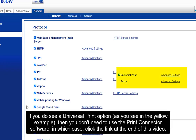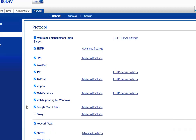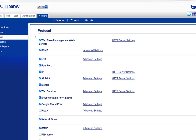If you do see a Universal Print option, as shown in the yellow example, then you don't need to use the Print Connector software, in which case click the link at the end of this video.